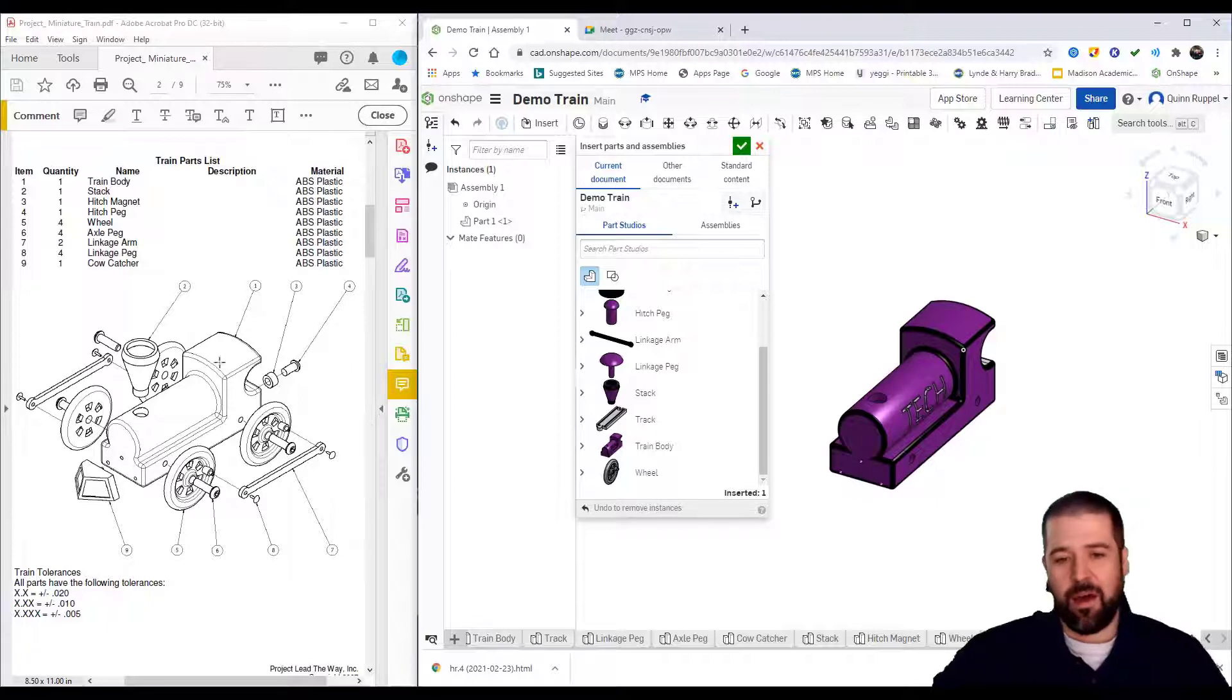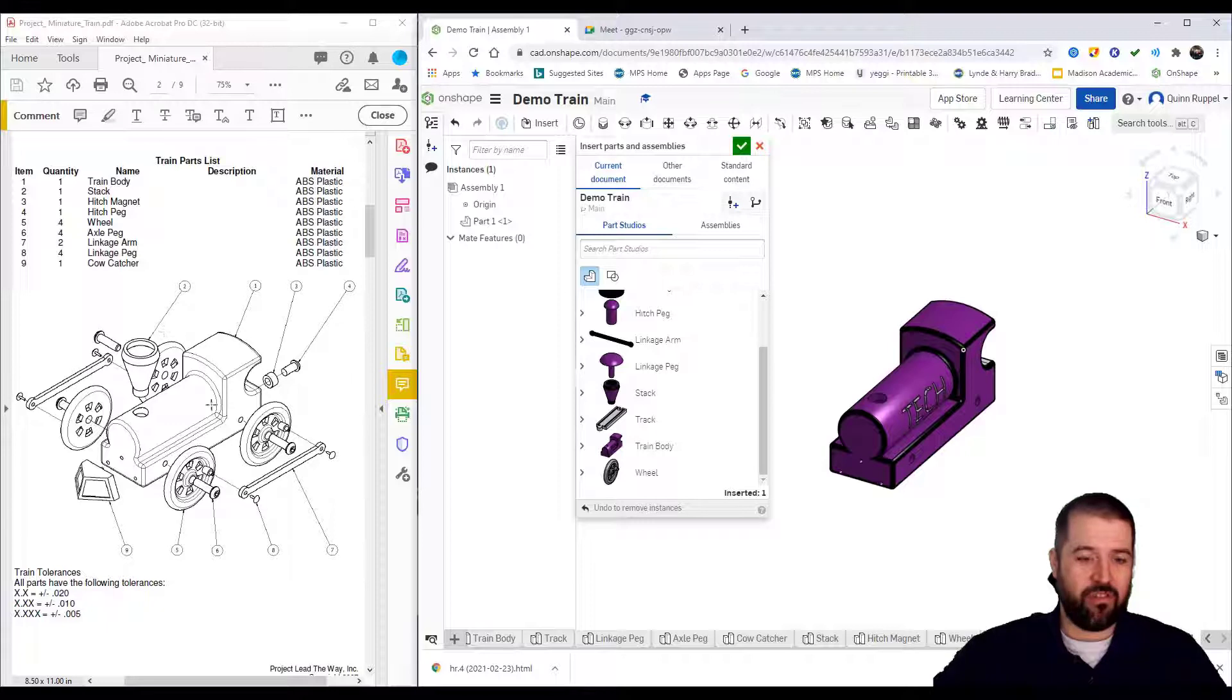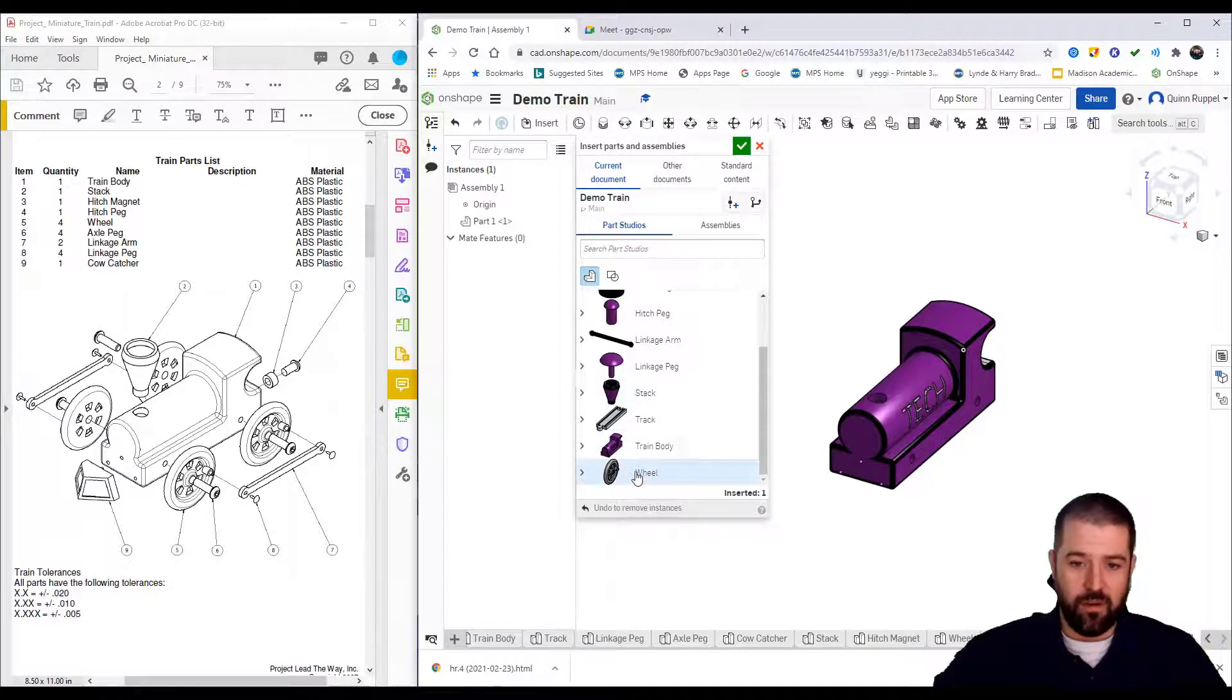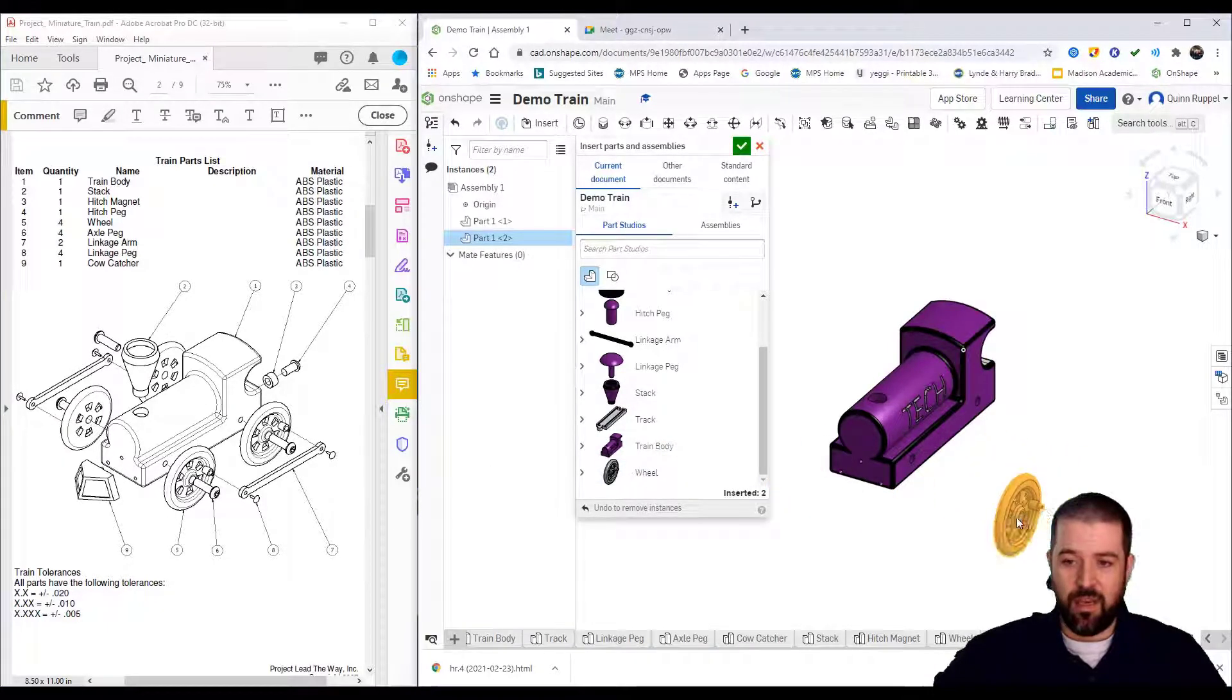I've got my blueprint parts file opened up, so I'm going to go through here and try to match this parts file. There's my wheel. I can click out there.